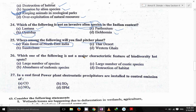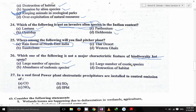Which one of the following is not a major characteristic feature of a biodiversity hotspot? Large number of species — yes. Large number of exotic species — this may be the answer. Abundance of endemic species — yes, there are. Destruction of habitat — yes, there is. So the three major characteristics of a biodiversity hotspot are: large number of species, abundance of endemic species, and destruction of habitat. Large number of exotic species is not one. So C is the answer.